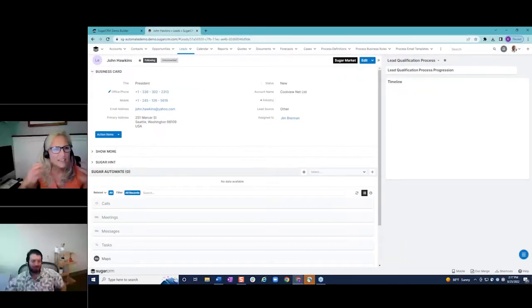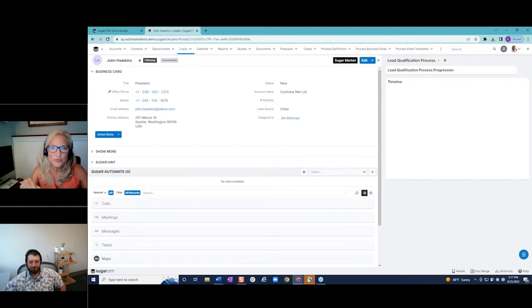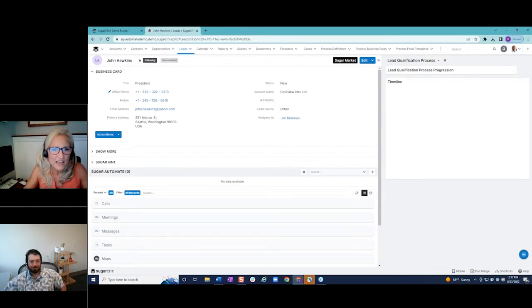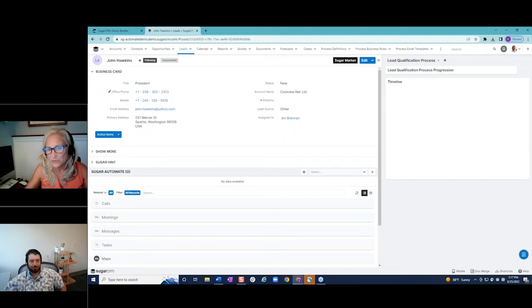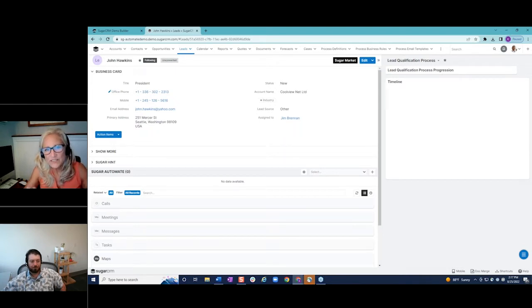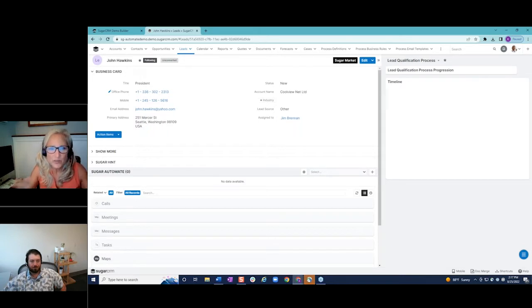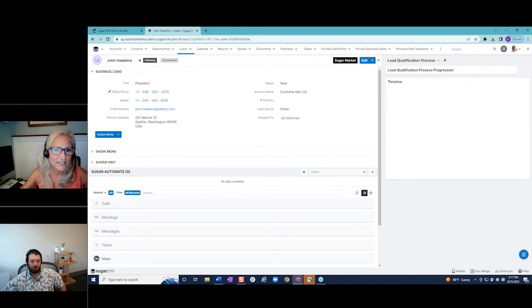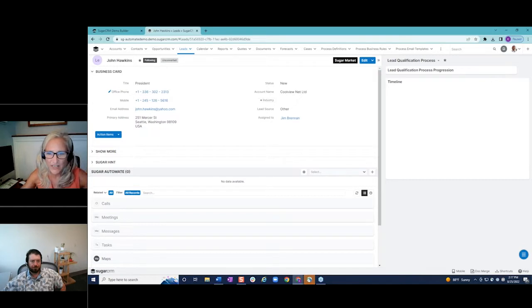Here, a new lead has come in to Sugar. Now, I'm sure you're all familiar with Sugar's workflow automation process definitions that can be used to do things like routing a lead to appropriate rep based on maybe territory or region. But in this example, we're going to take a look at the industry, and then using that industry, Sugar's going to apply the appropriate playbook.